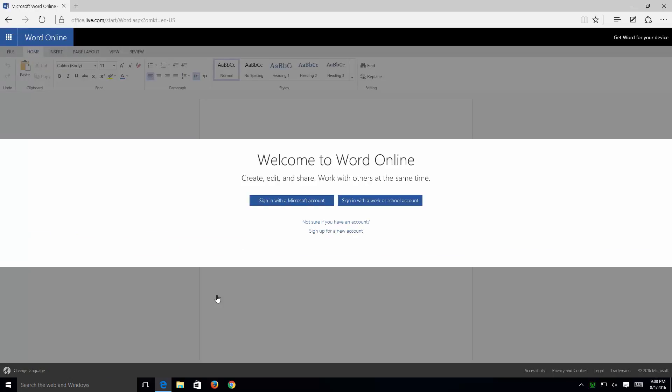Now, what they'll ask you to do is either sign in with an existing account if you already have an account with them, and if you don't, you simply sign in and create a new one. So, I'm going to be clicking on Sign Up For A New Account.